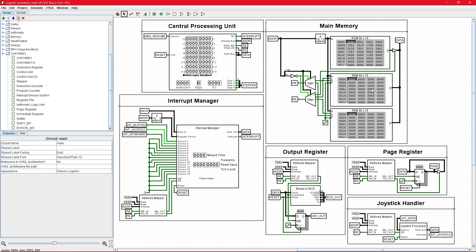First, Logisim Evolution Holy Cross Edition has just been recently updated and it has a few new features which the CPU now uses. You basically need Logisim Evolution Holy Cross Edition 5.0 or later in order to use the CPU.